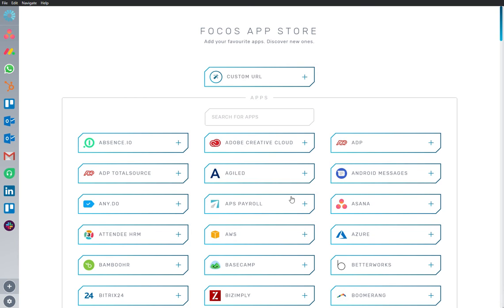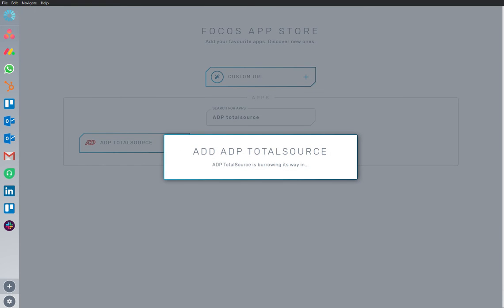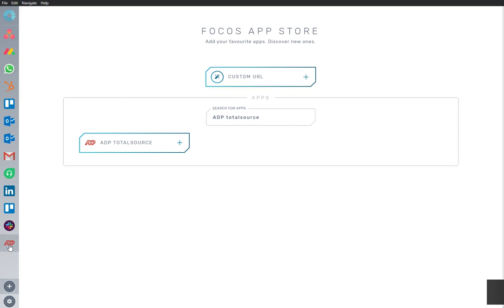Here we are in the App Store, and we have ADP TotalSource already installed and ready to go. I'm going to add the app to my workspace.